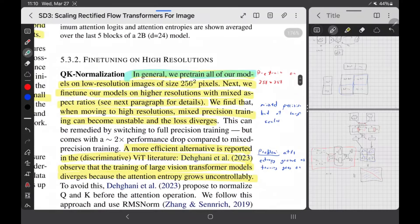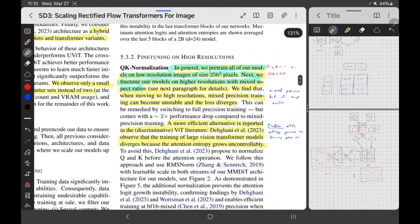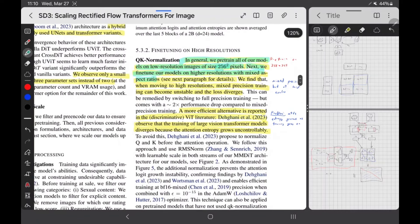In general, they pre-train the models on low resolution 256×256 images, as well as different aspect ratios. They start with 256×256 pixels and then fine-tune on larger images, changing the timestep embeddings accordingly.